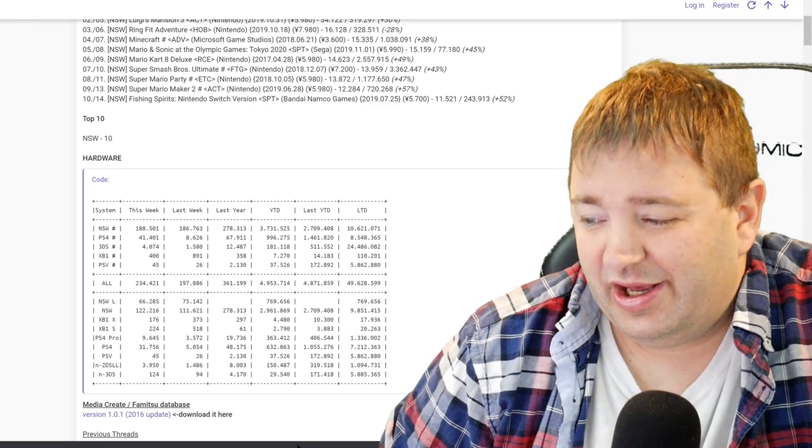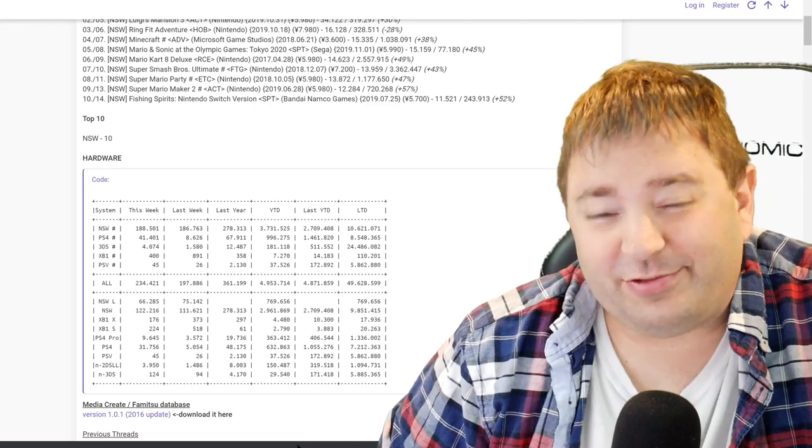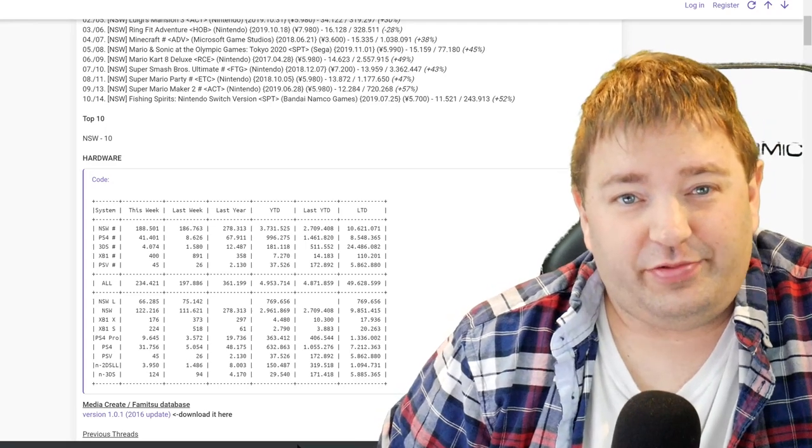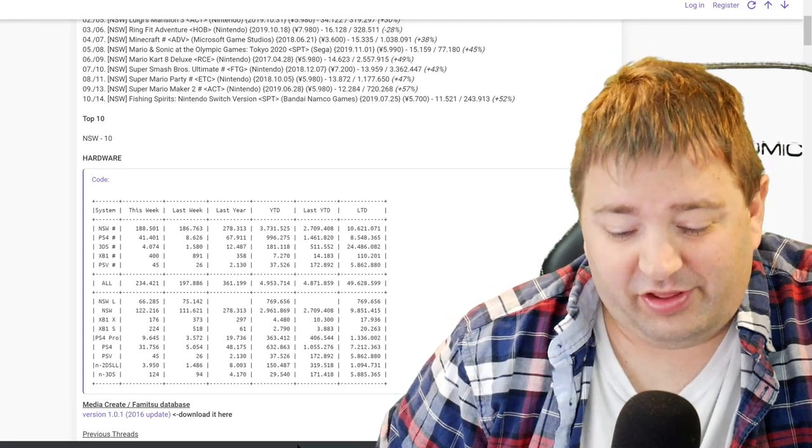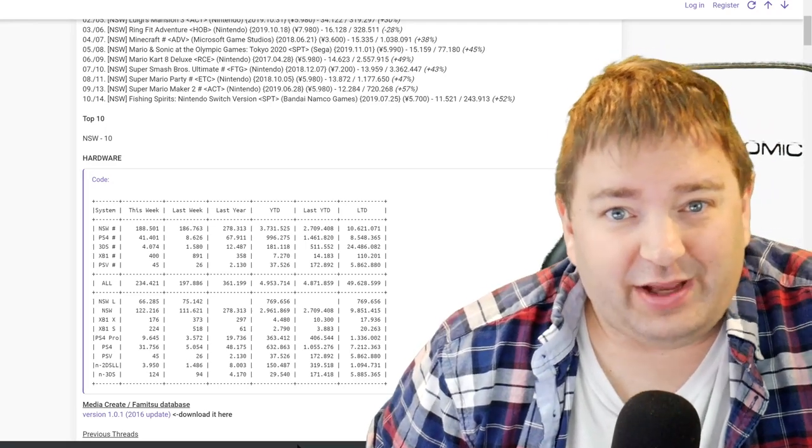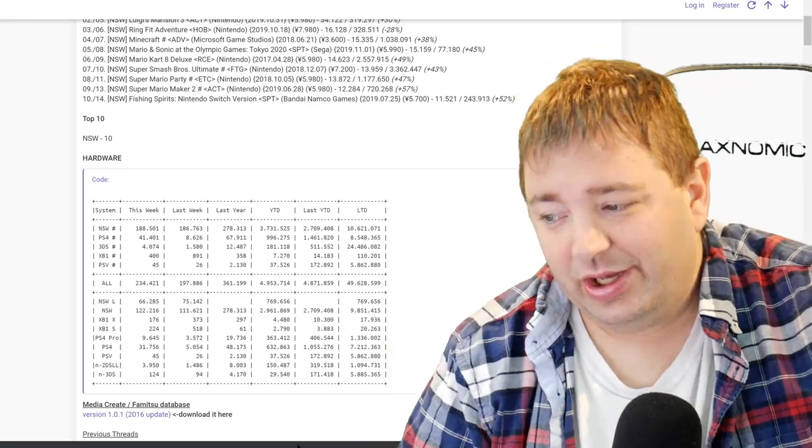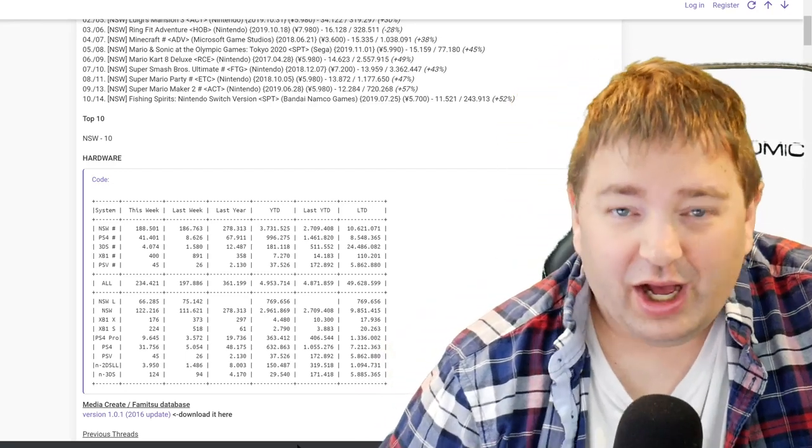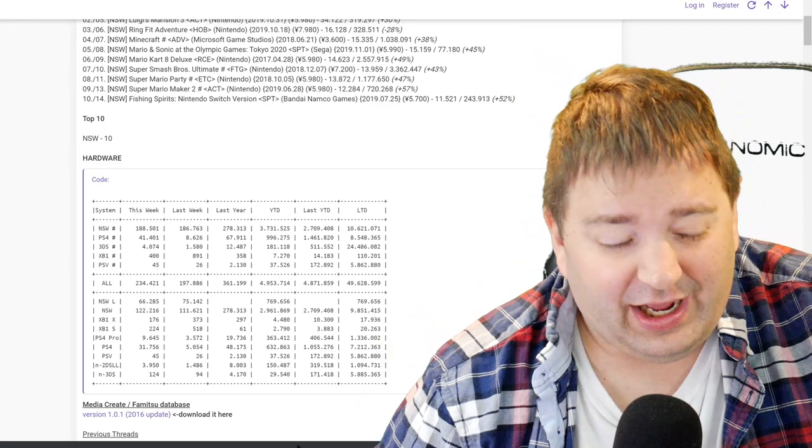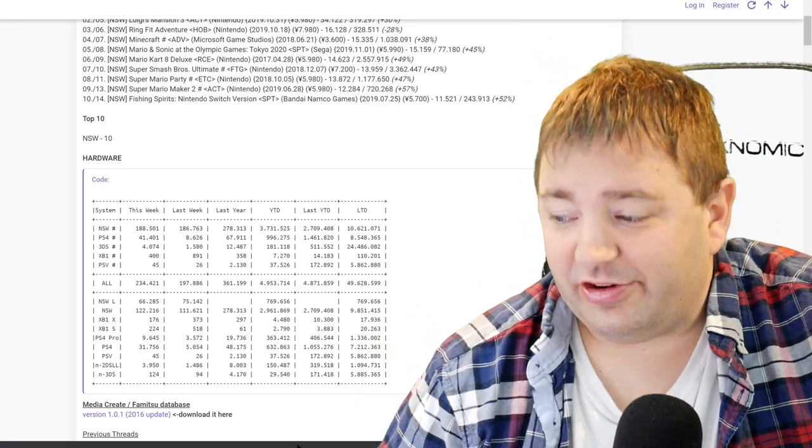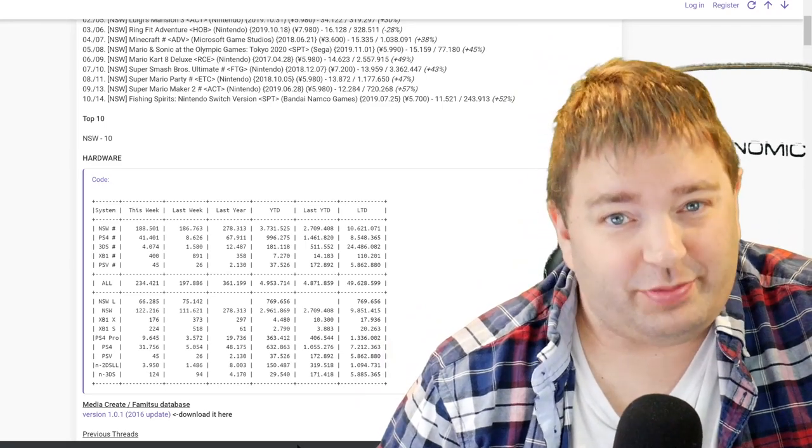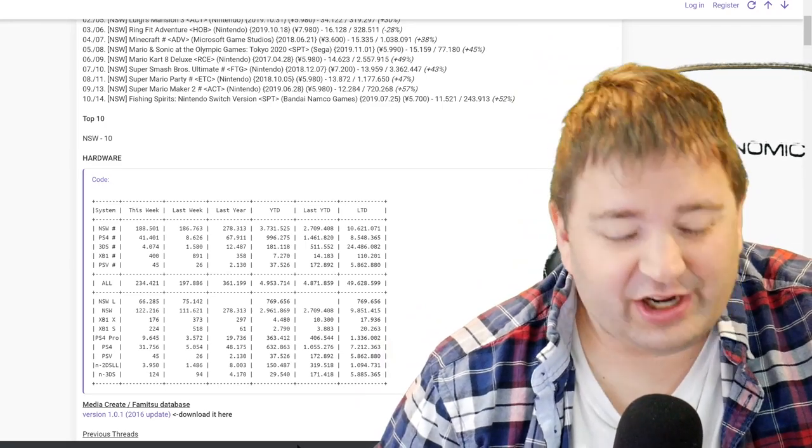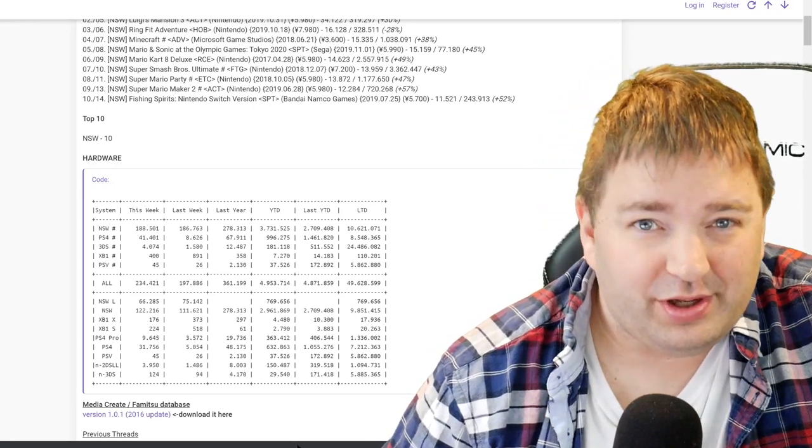And 3DS is at 24 million with the sales still clocking in at 4,000, but it's pretty much done. Can Switch catch the 3DS in Japan? 3DS is one of Nintendo's most popular platforms of all time in Japan. Is it possible Switch could catch that before it's all said and done? I don't know, but I think it's going to make a run at it. I could foresee Switch hitting 20 million in Japan.